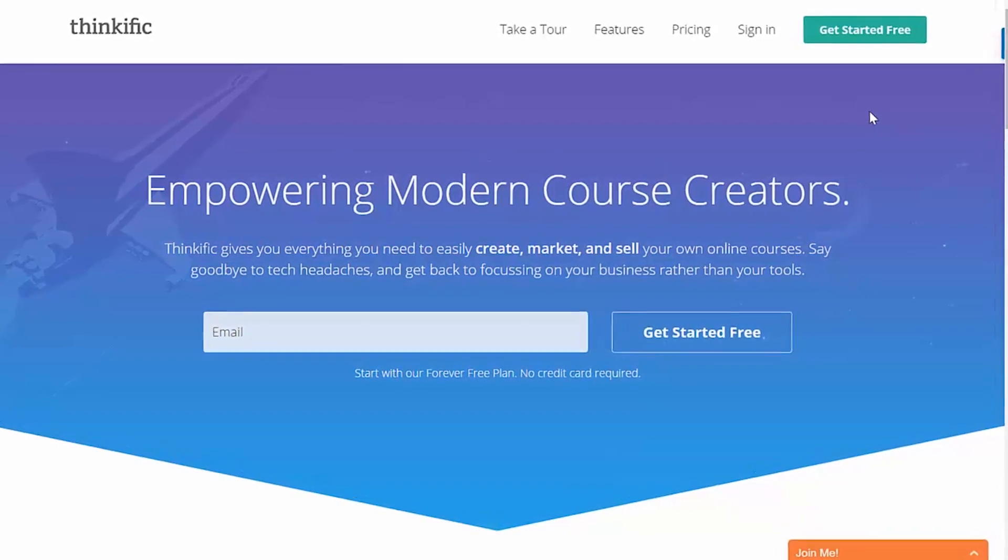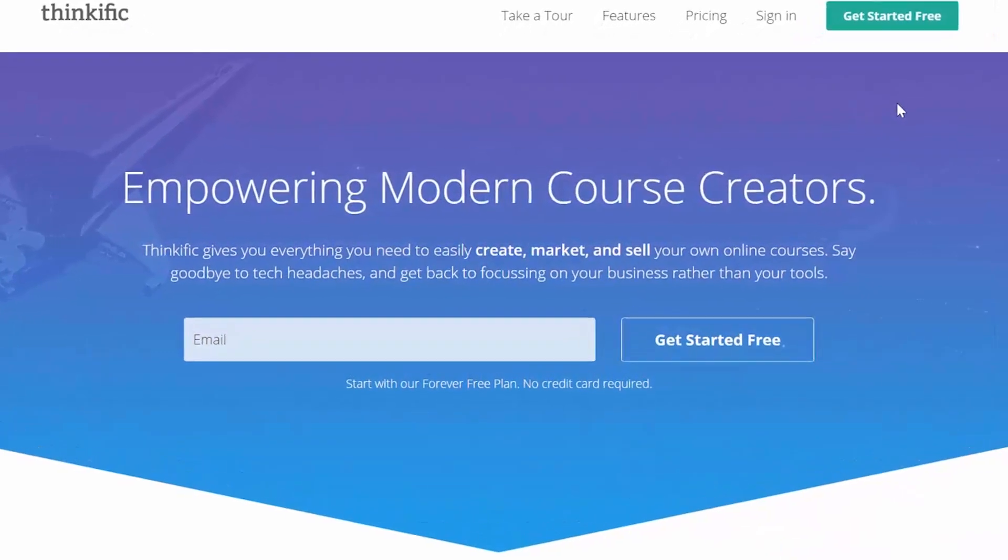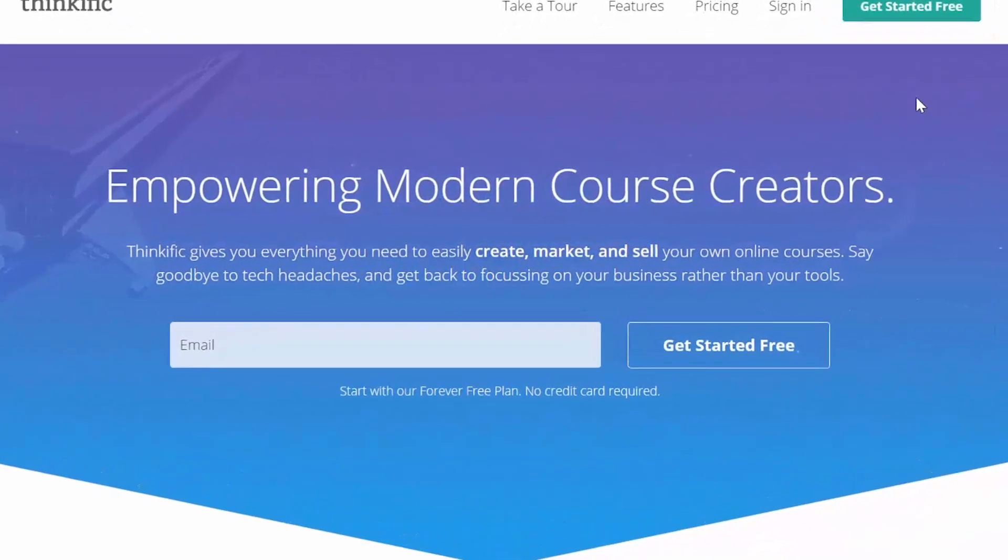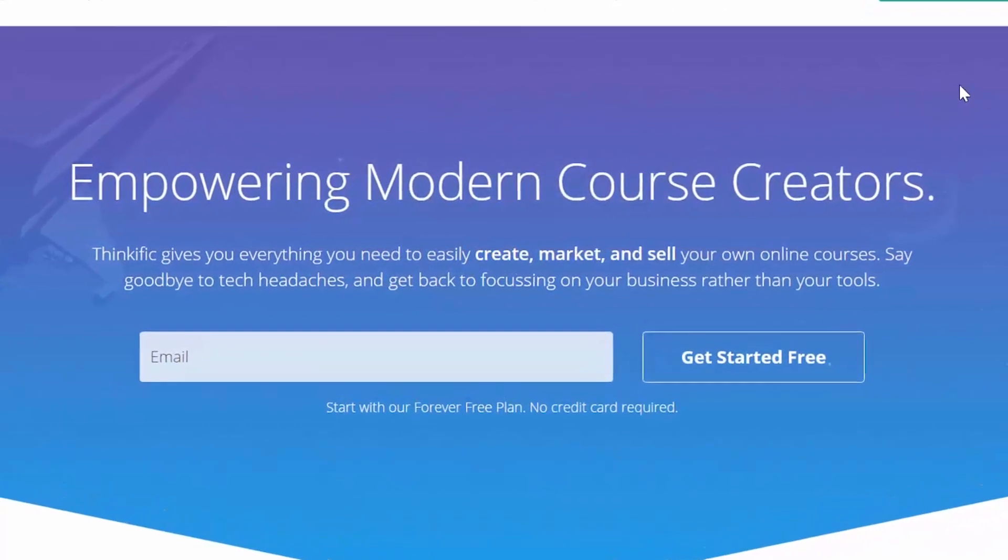Hi, I'm Aaron from Thinkific, and I'm going to show you everything that you need to know to get started on the Thinkific platform, making and selling online courses.